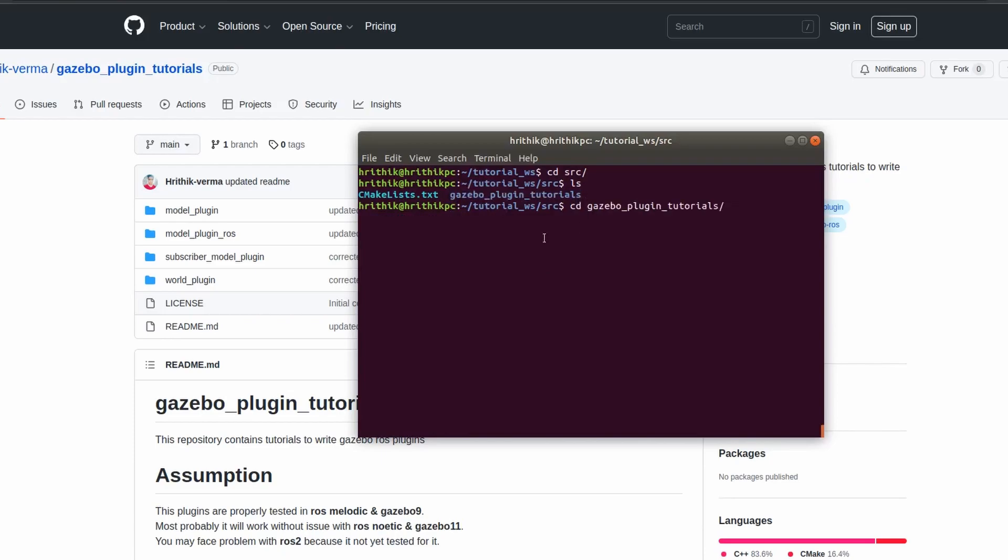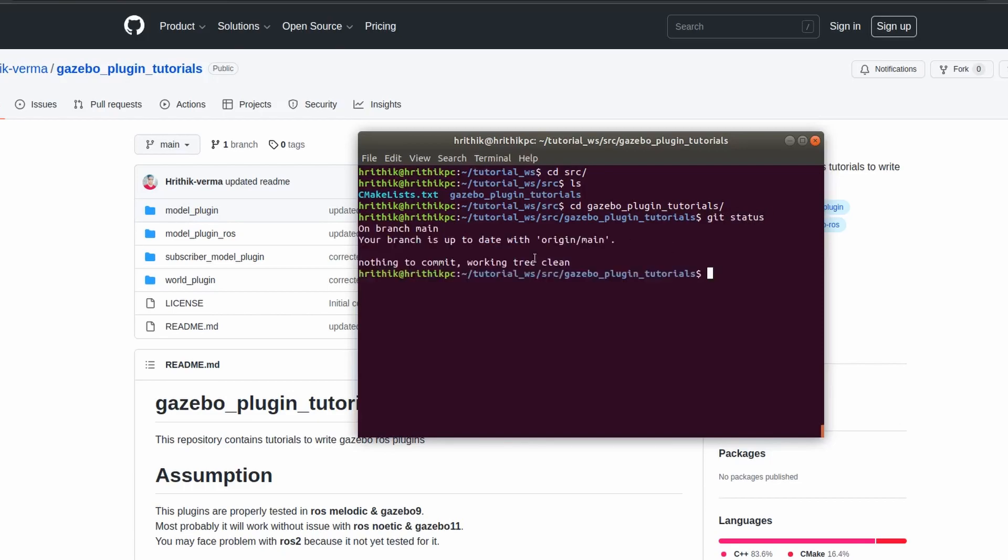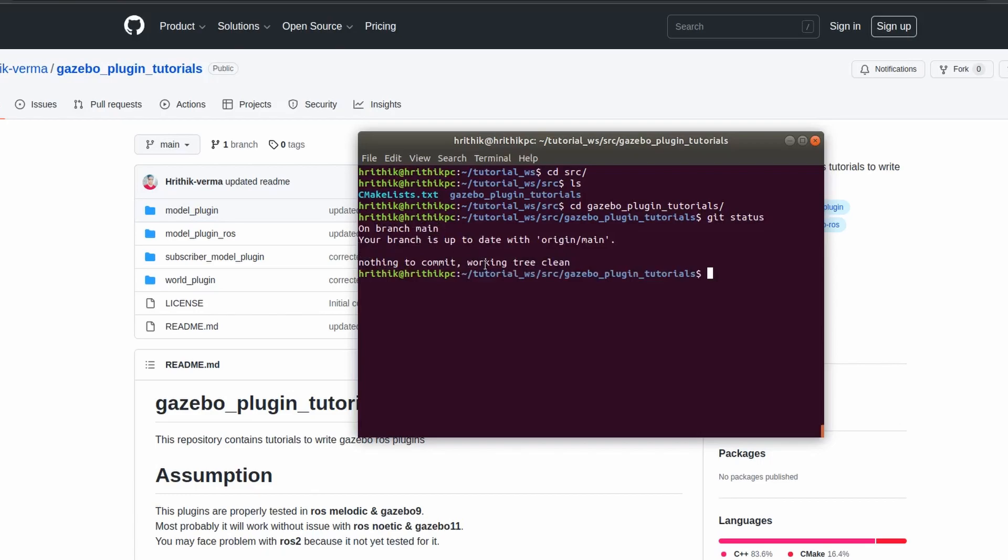Gazebo plugin, that's basically the repository name, and then check git status to check if you made any changes. So you have made no changes, it is updated with the file.